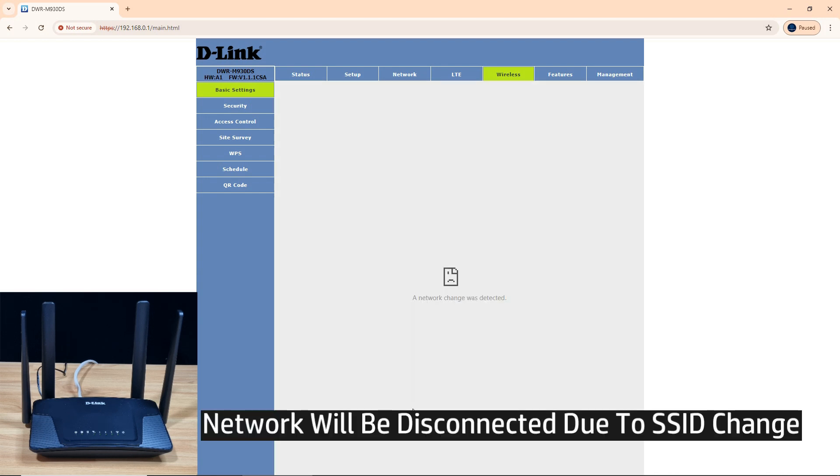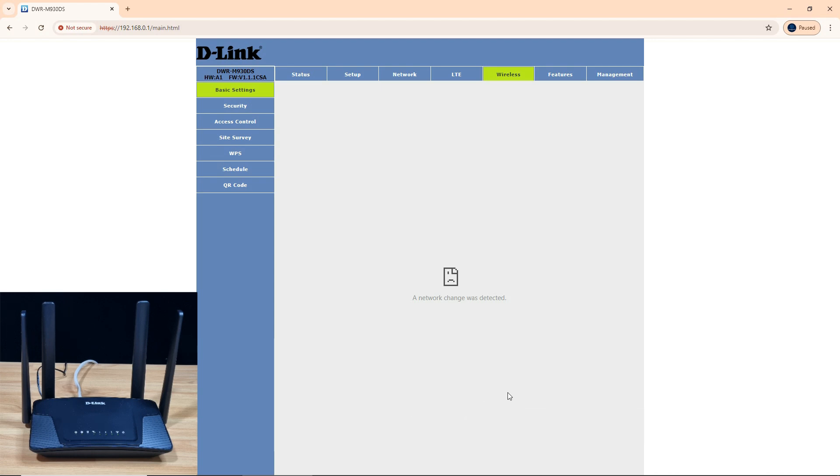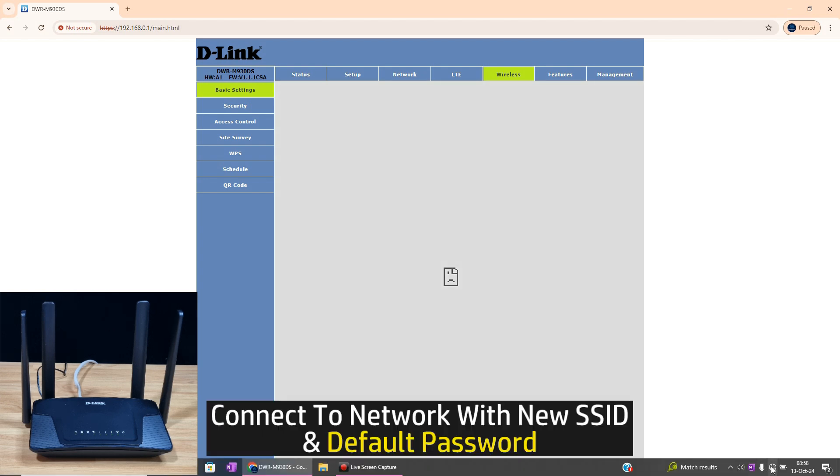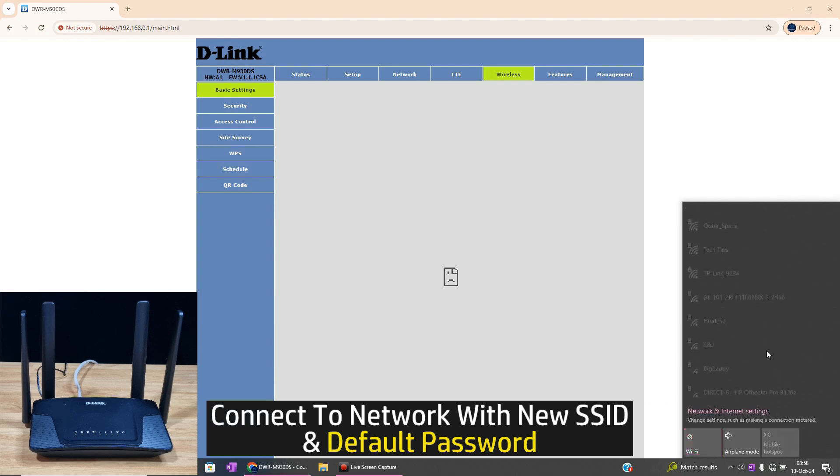You will get a prompt: a network change was detected because you are no longer connected to the default SSID. So you need to connect back to the network again. Select Tech Tips.